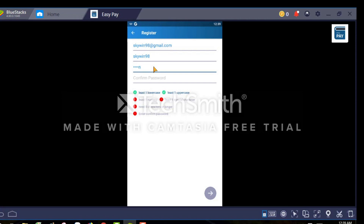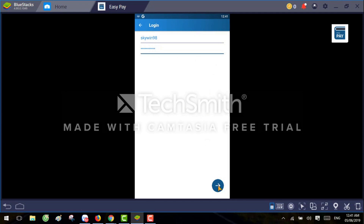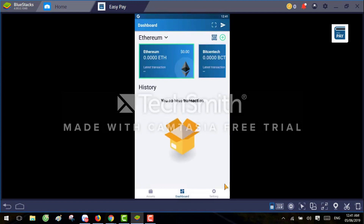You need to make sure when you type the password all the right icons turn to green. Here you can see one icon is still not green. Now you can see the password is confirmed, and then you click the next button. Now I'm able to log in, and you can see I do not have any cryptocurrency in my wallet.